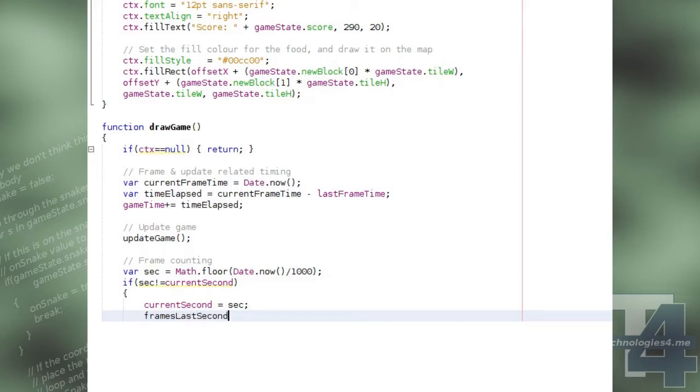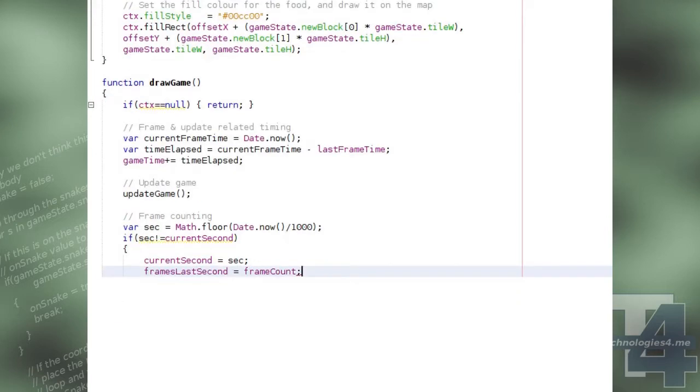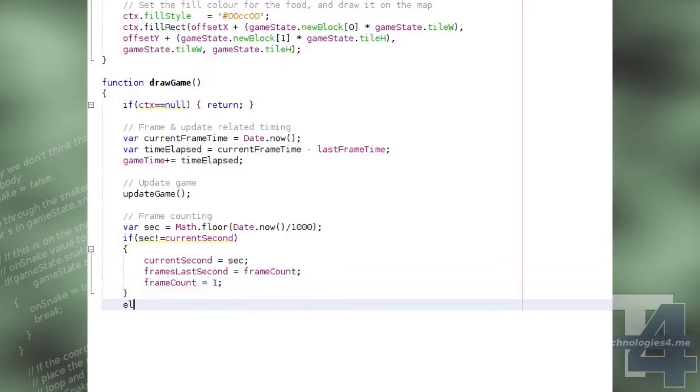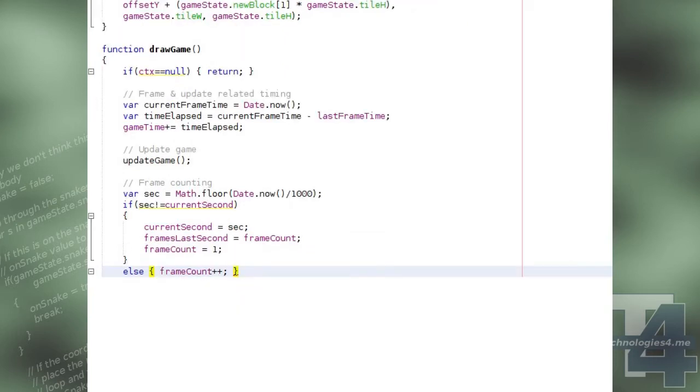then we set the current second to this second we've just calculated, and we set the frames last second to the current frame count and reset the frame count to 1. Otherwise, we simply increment the current frame count for the current second.